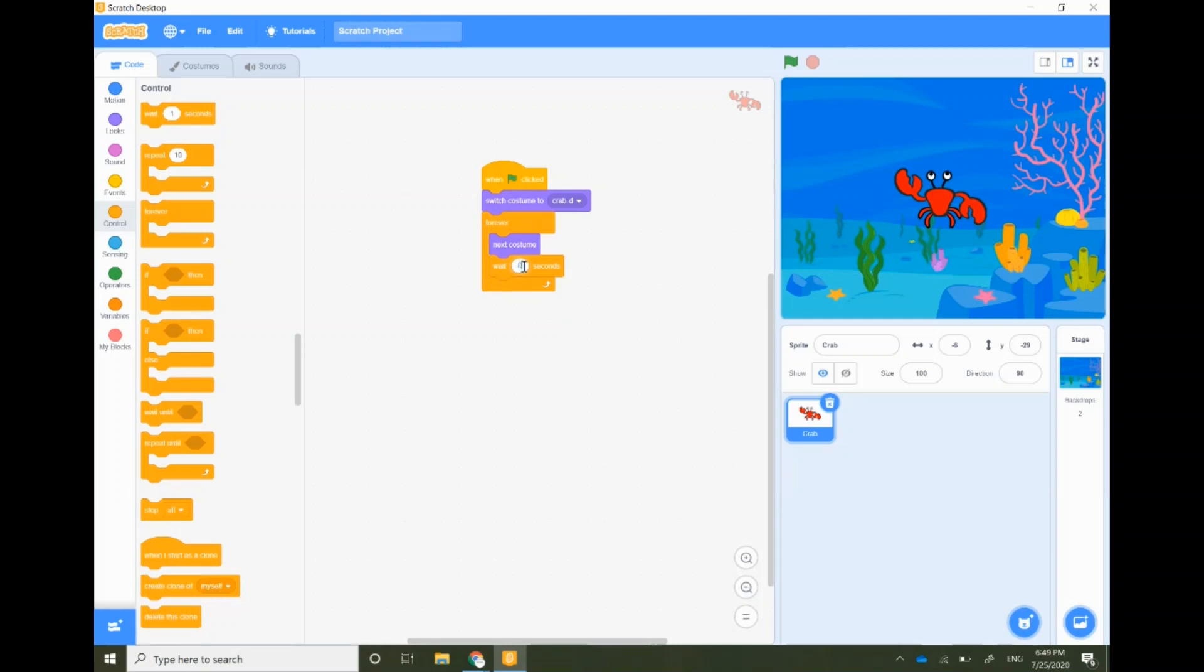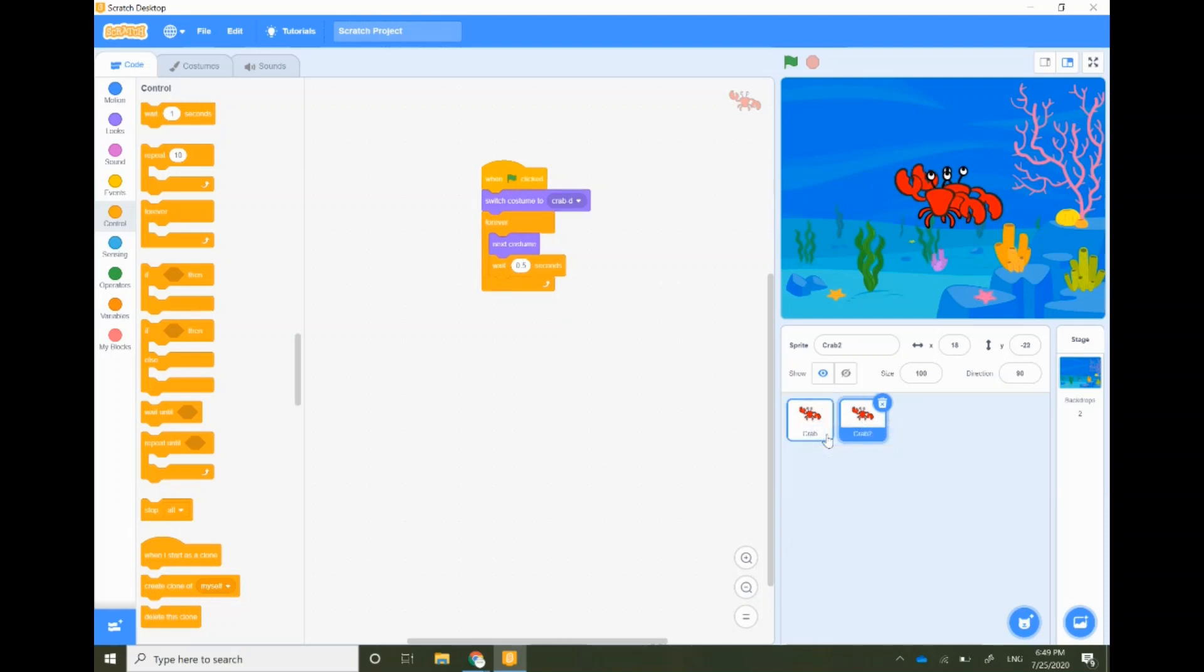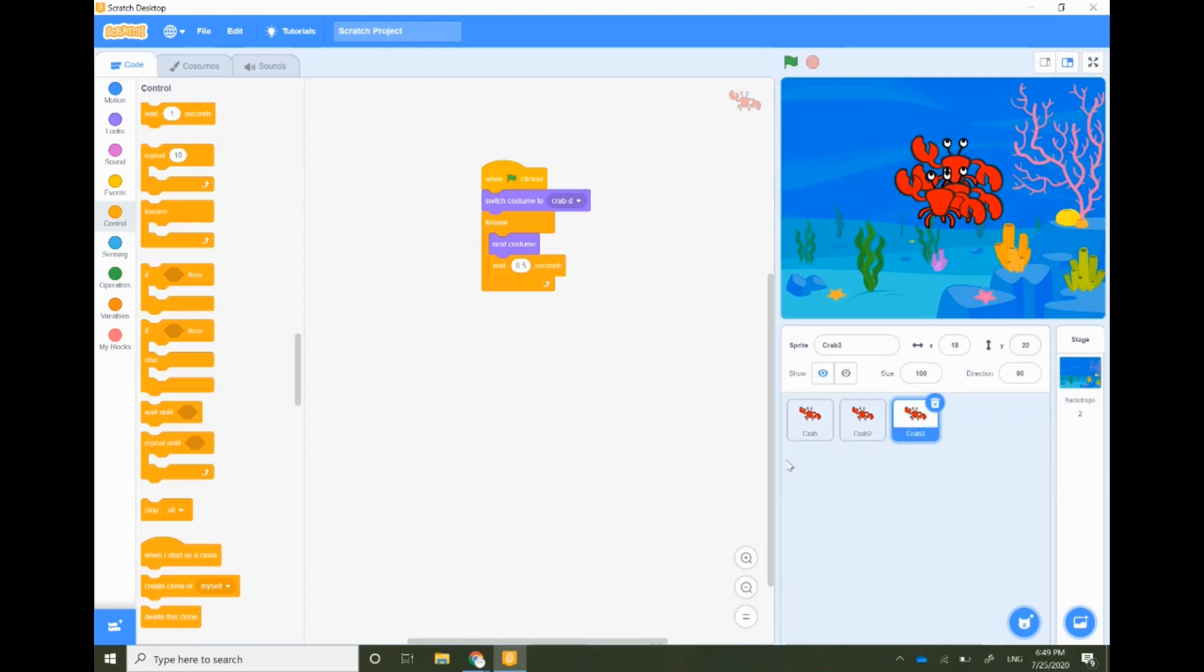After you finish all of that, right click on the first crab and press duplicate to create multiple times on the stage. You can do it any number of times. I'm going to add three crabs onto the stage.